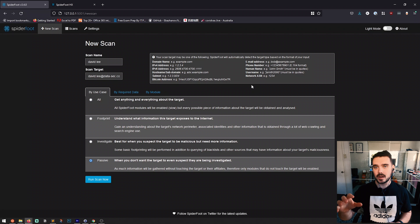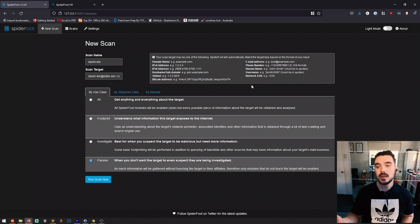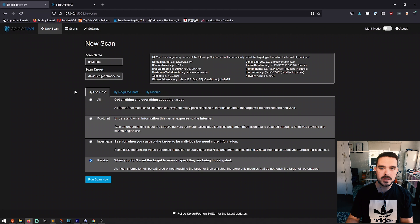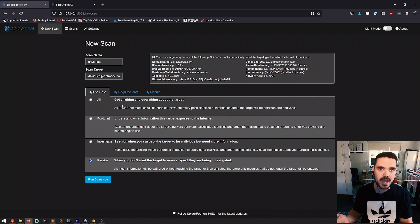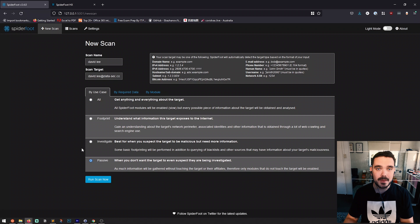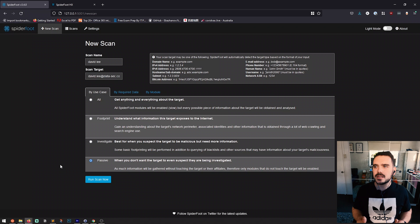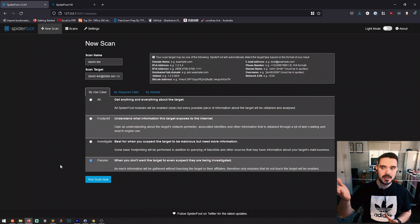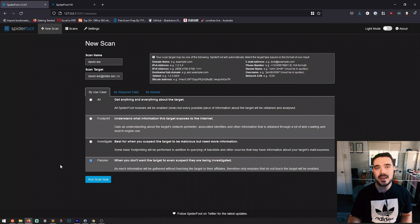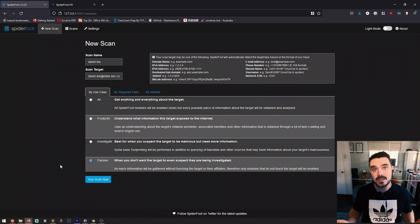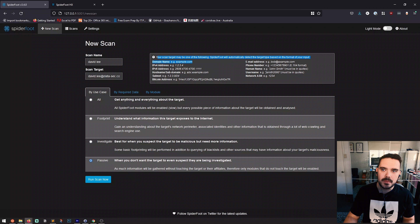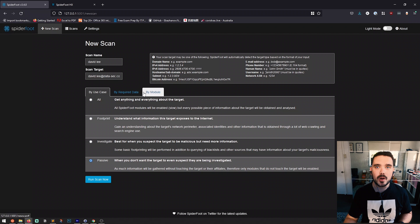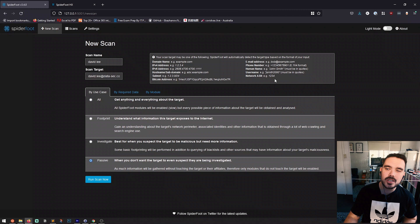Here is the scan from my own local machine. At the top you can see it's the localhost new scan, and the data points or scan targets are slightly different to what you would search for on the HX version. What I really like about this is being able to perform a passive scan — when you don't want the target to even suspect they are being investigated. It gives you entries at the top on what you can scan for, very similar to the HX version's help option — it's essentially the same, just a different layout.